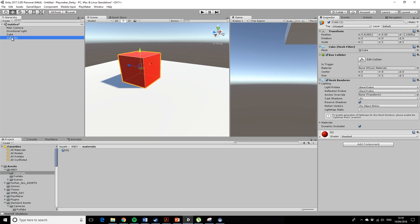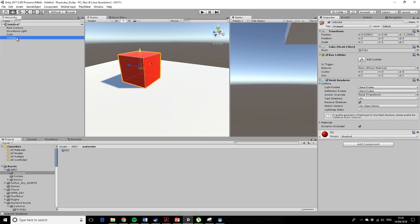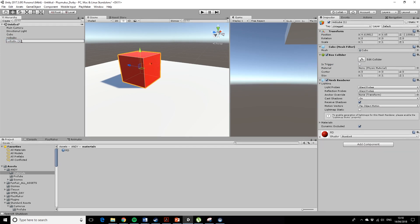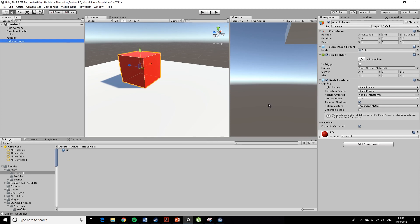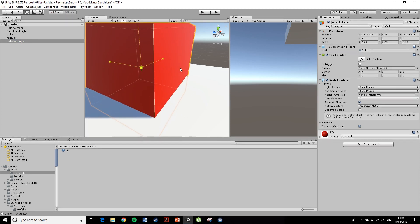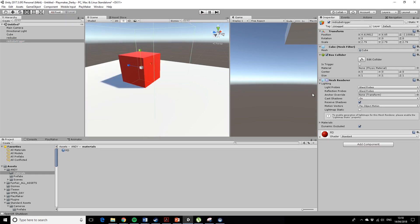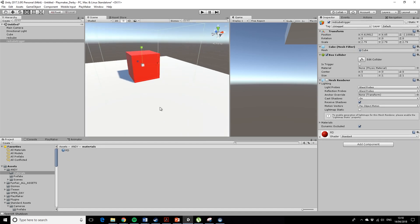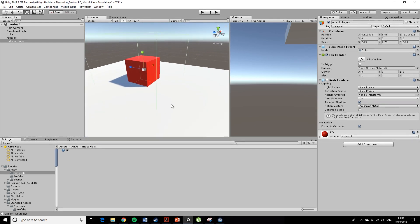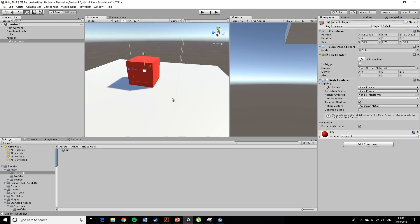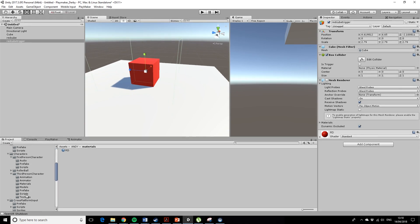So if I call this red cube and if I duplicate that and call it red cube trigger, what I'll do is I'll just scale that up, and if I turn off the mesh renderer, that will become our trigger box. So we can step into this and it will trigger something.